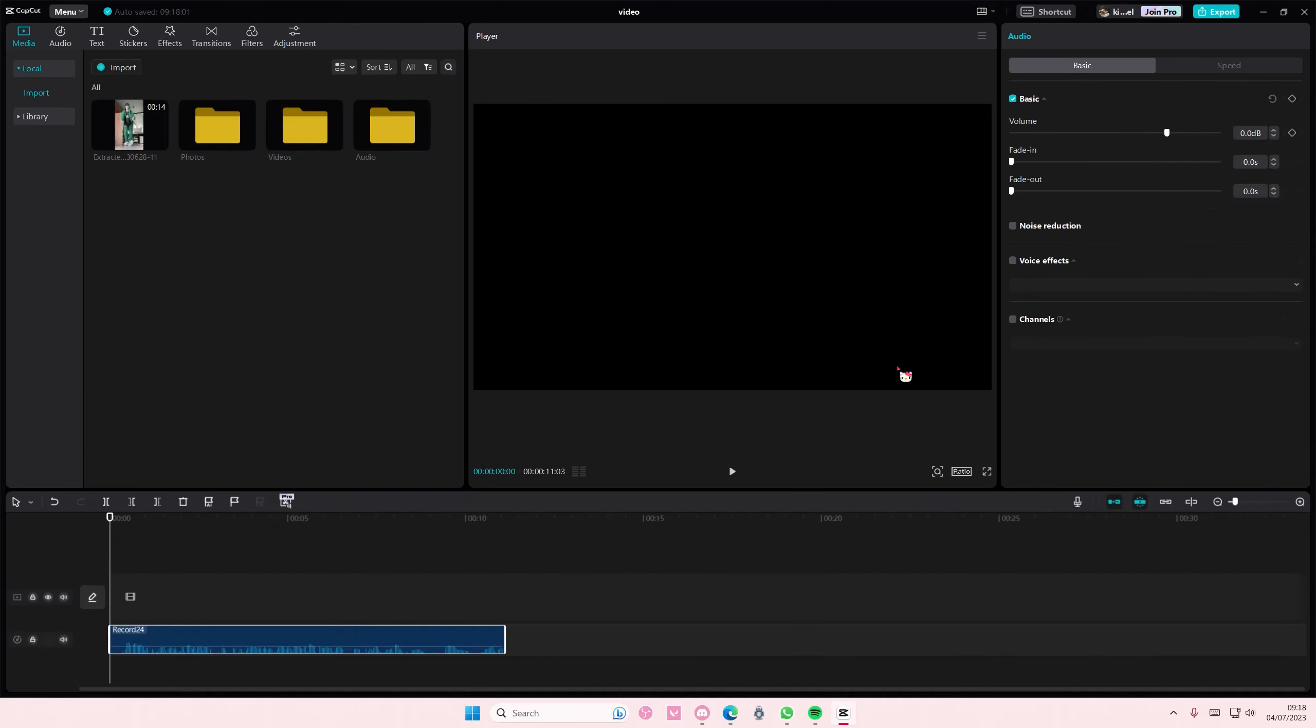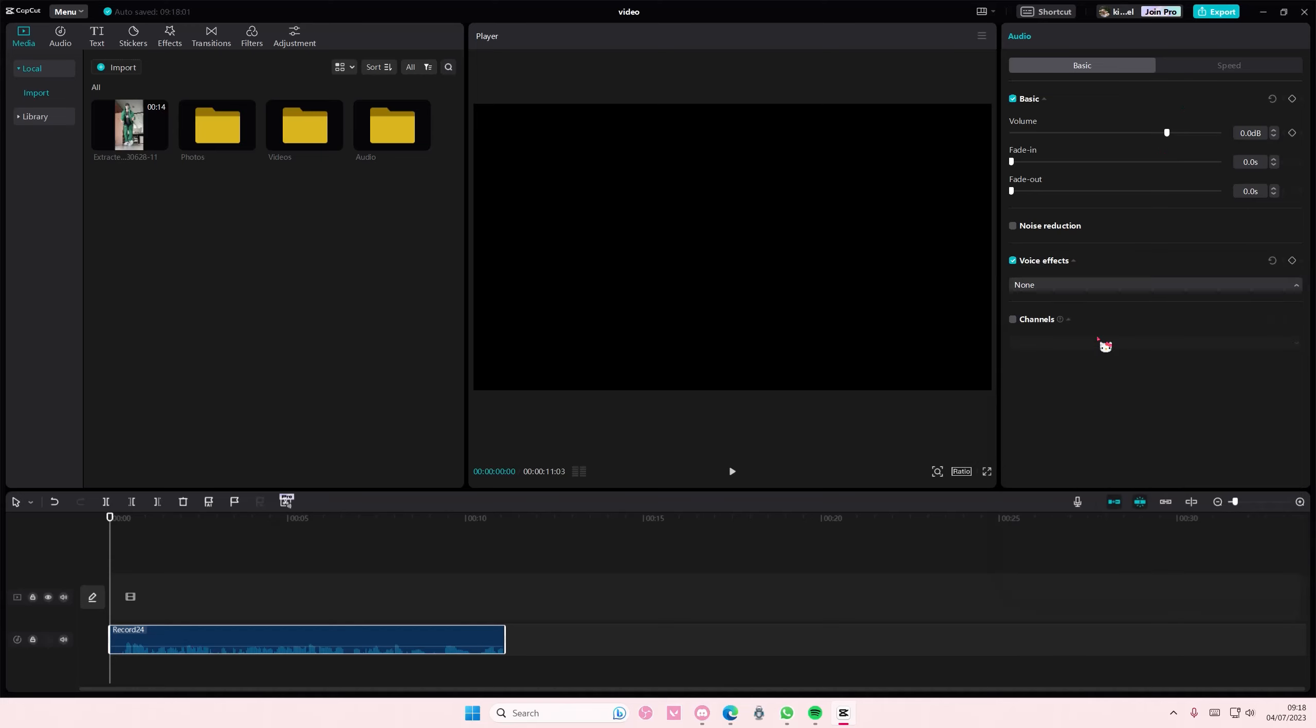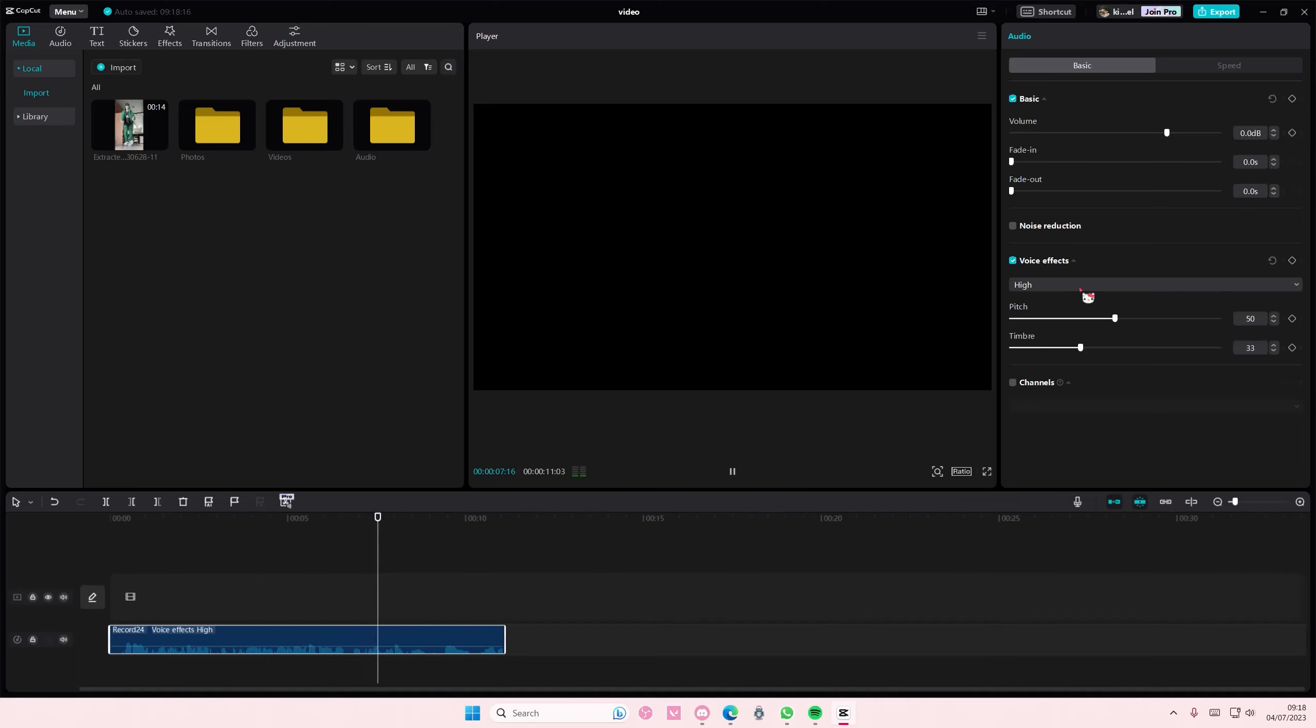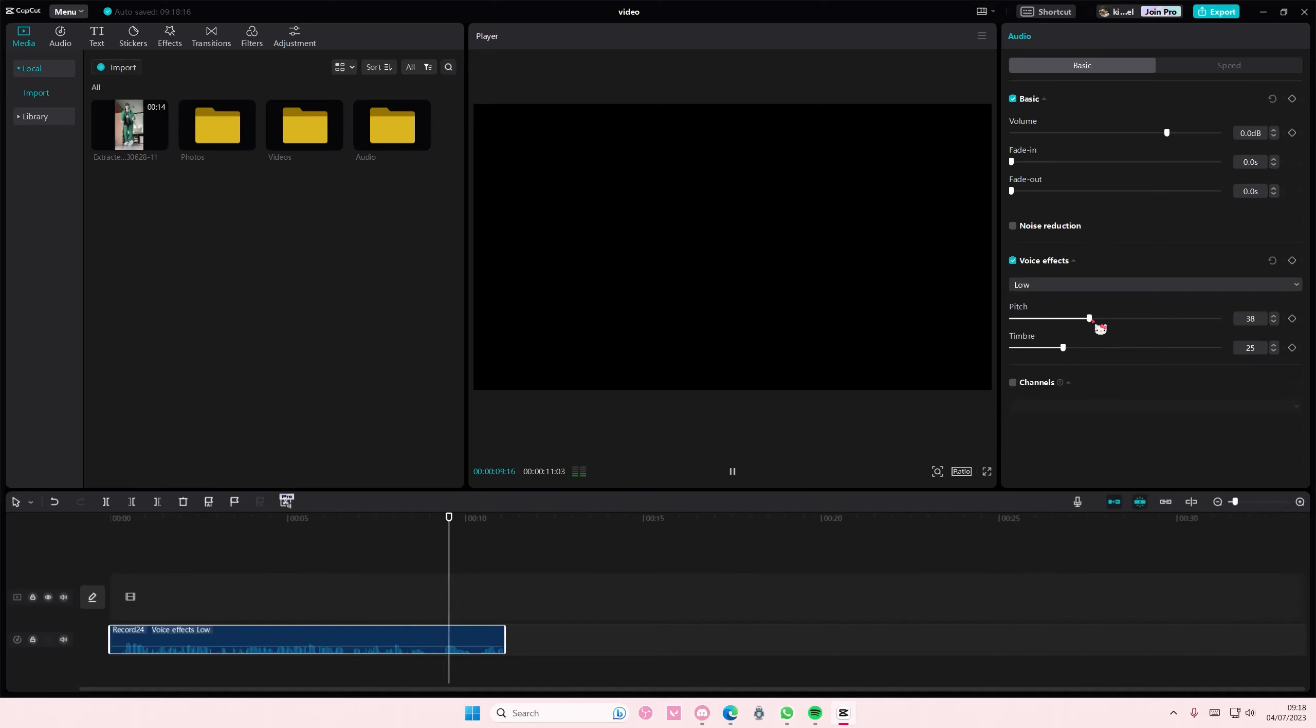And then I'm going to select the audio, go to voice effects and either select high or low. And then here's where you can change the pitch of the sound. And also you can do the low one here.